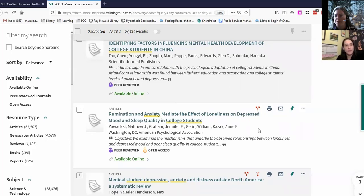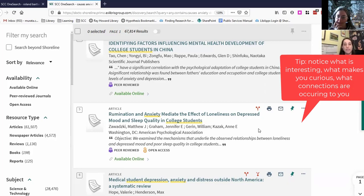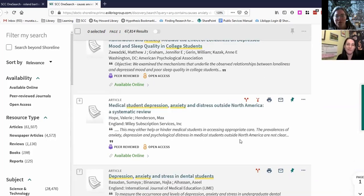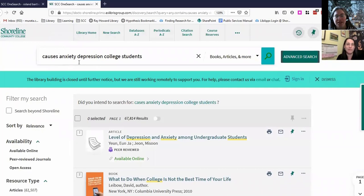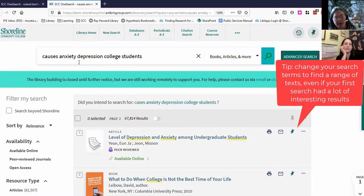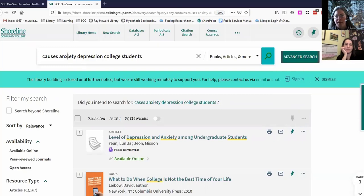What do you notice about this one? What stands out to me is that they mentioned sleep quality — I'd assume that relates to anxiety and depression, but I'm curious how it's specifically connected to what college students are experiencing. Let's see what happens if we go up and change our search terms a little bit. I'm totally happy to keep looking through these, but I'm interested in what would show up if we took anxiety out.